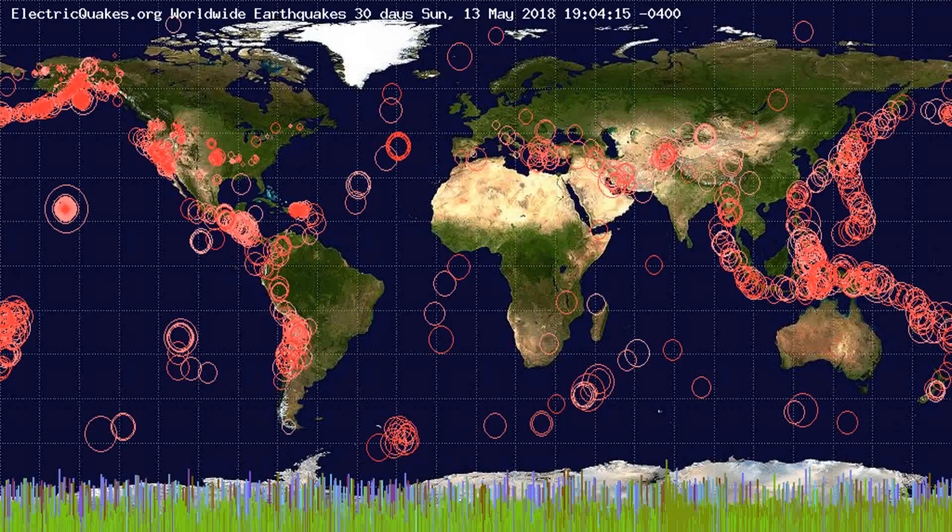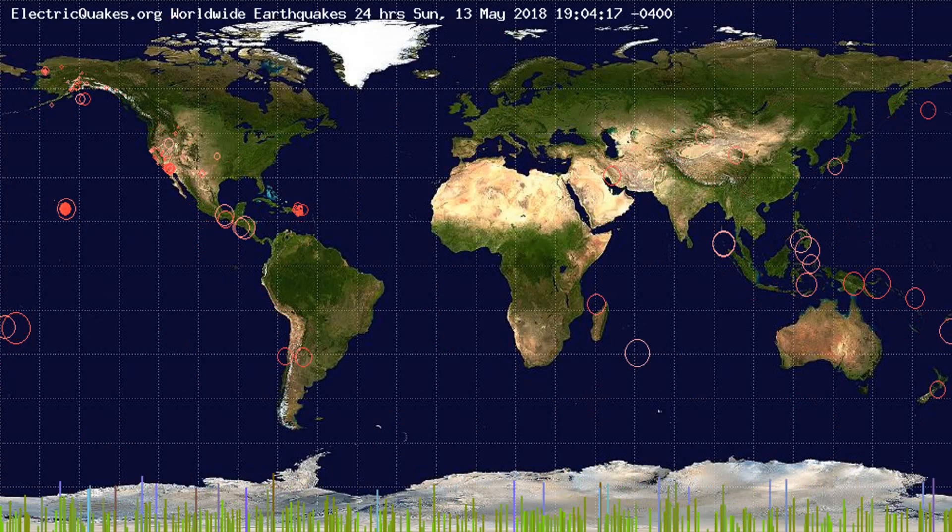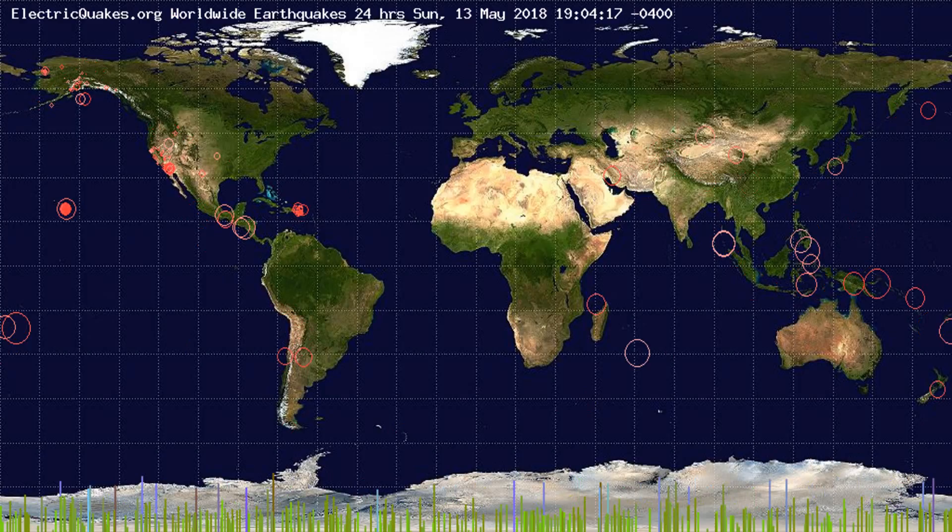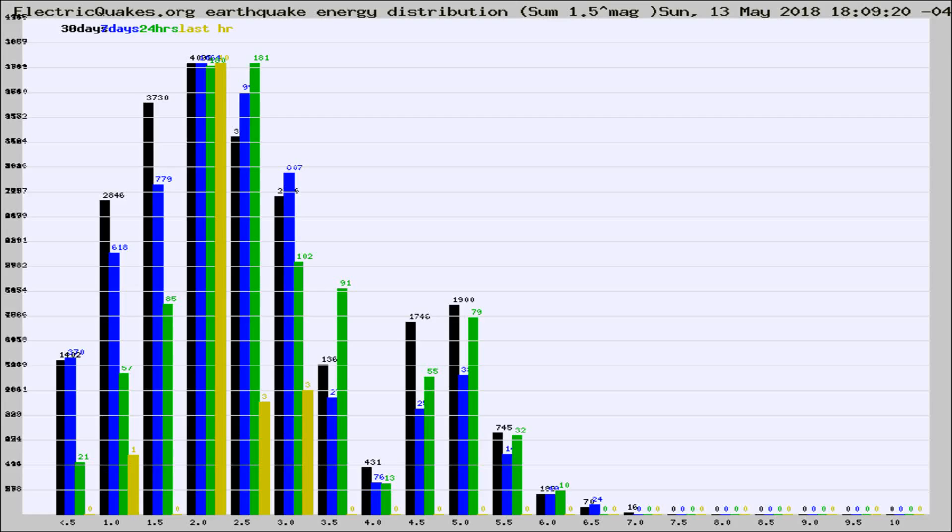You're looking at the earthquakes plotted in the world from the past 30 days, 7 days, 24 hours, and past hour.